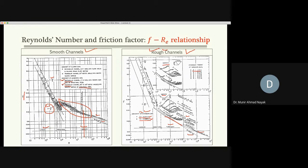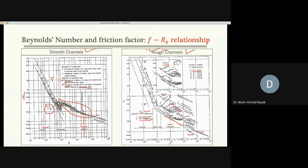For rough channels with different hydraulic radii, as hydraulic radius increases the line becomes more parallel. Two notable things: there is a certain increase in friction, and in some plots after a point the line becomes horizontal — whatever Reynolds number you have, friction factor does not change. Some call this complete turbulence. At that point, friction factor is independent of Reynolds number and depends only on hydraulic radius and pipe roughness.